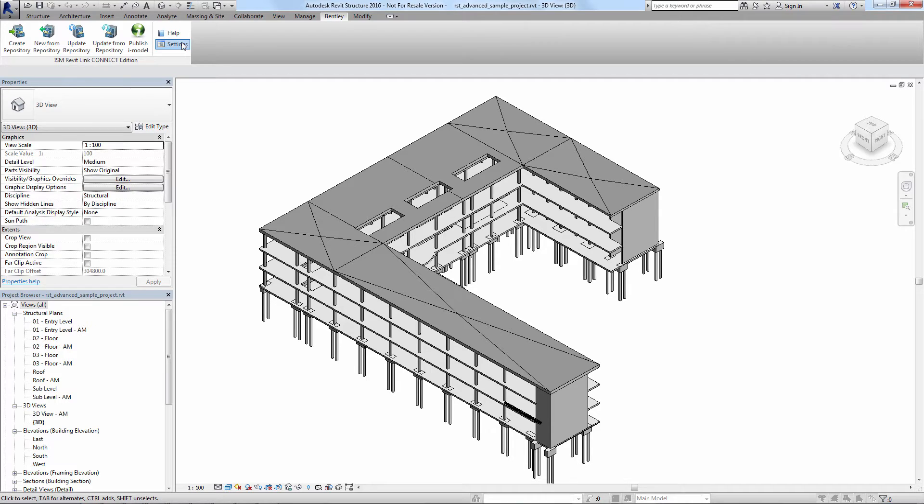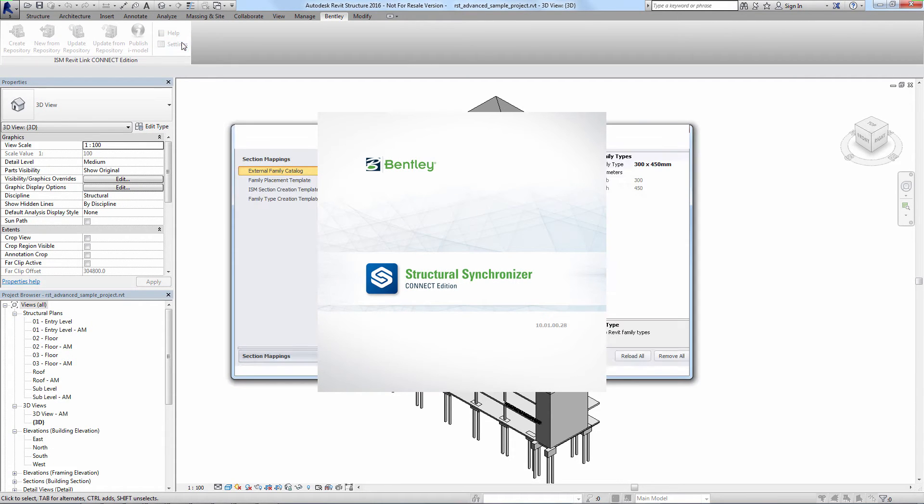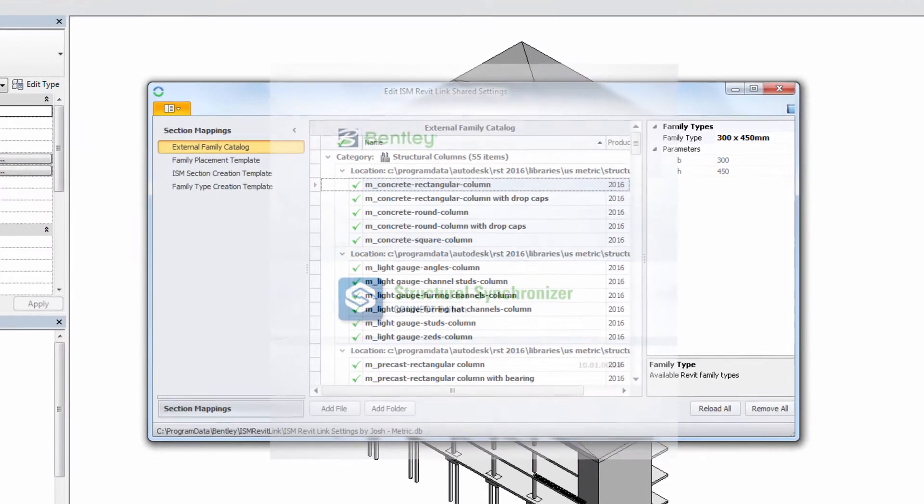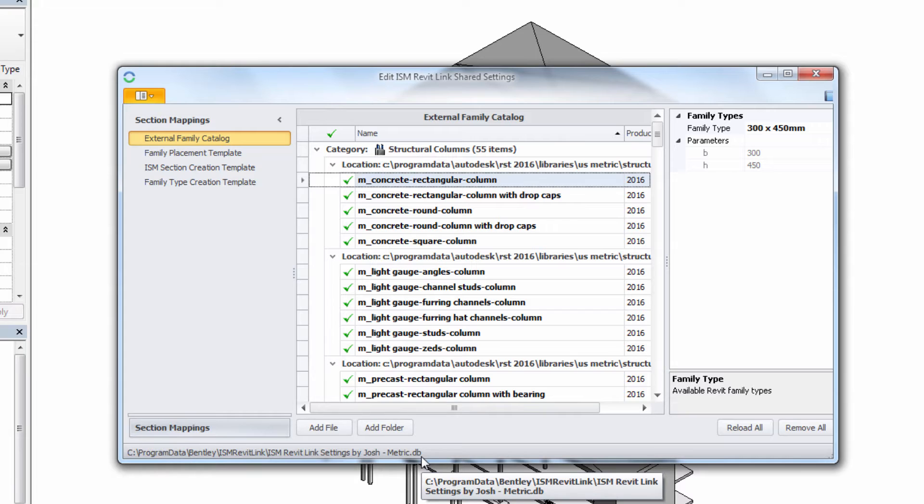These settings are accessed in the settings button of the ISM Revit plugin dialog. The dialog you see here contains all the shared settings we need to establish a nice smooth round-trip exchange between Revit and ISM.